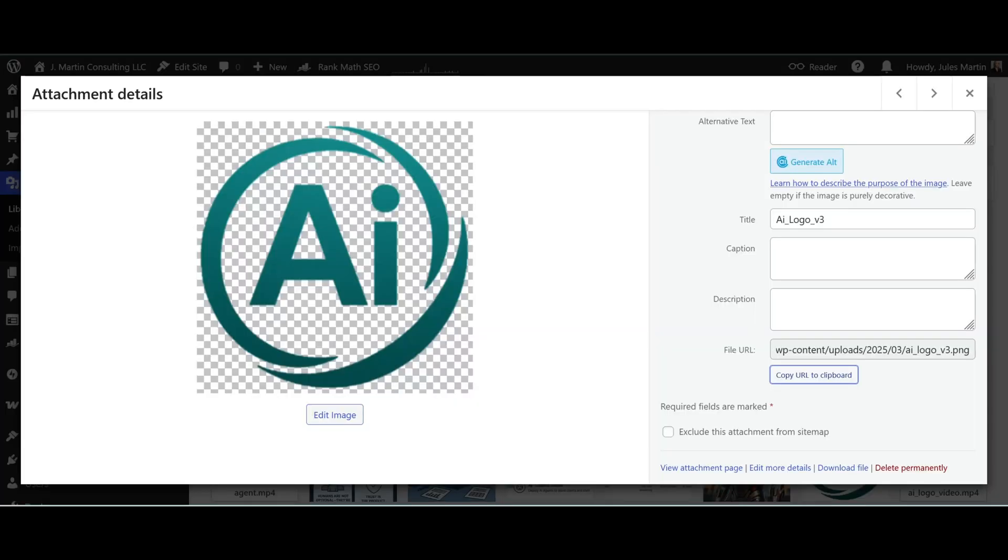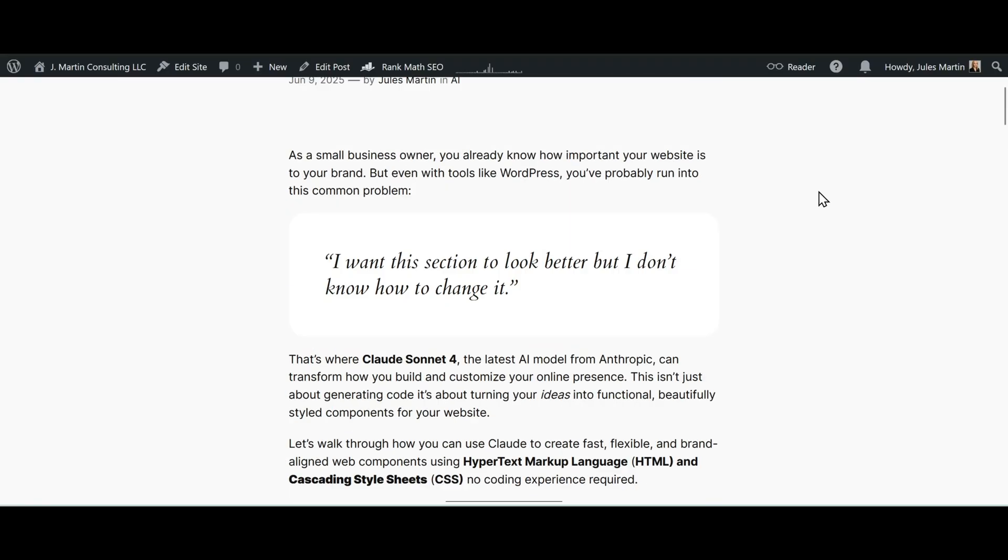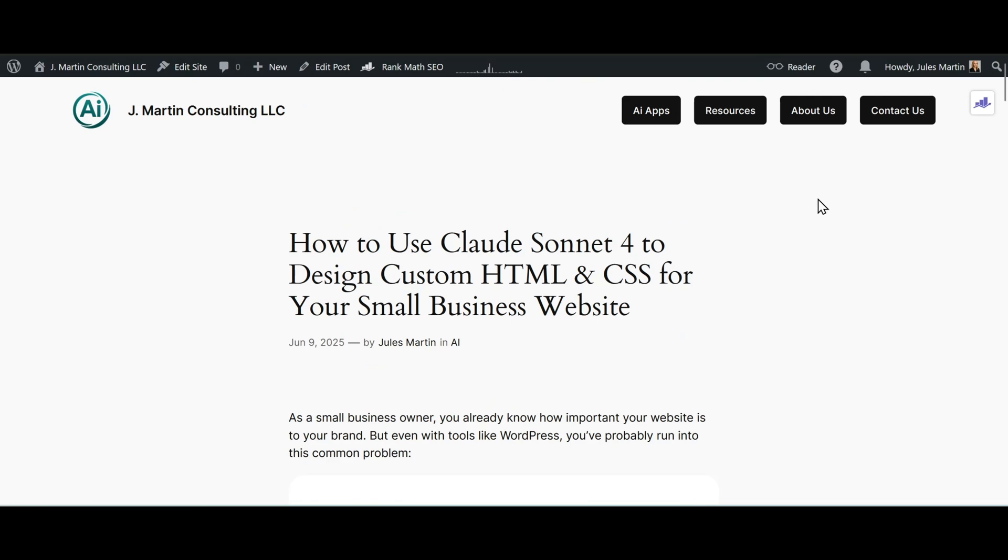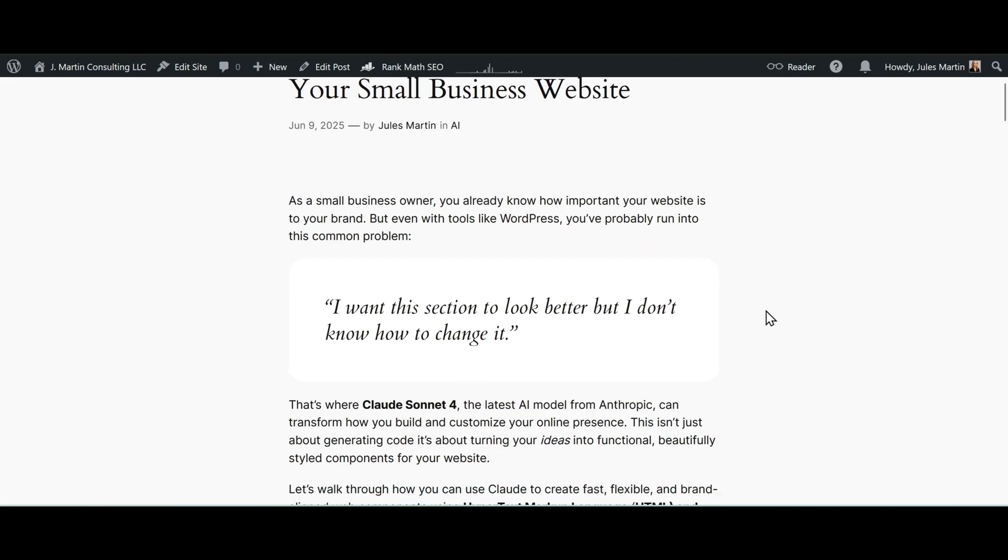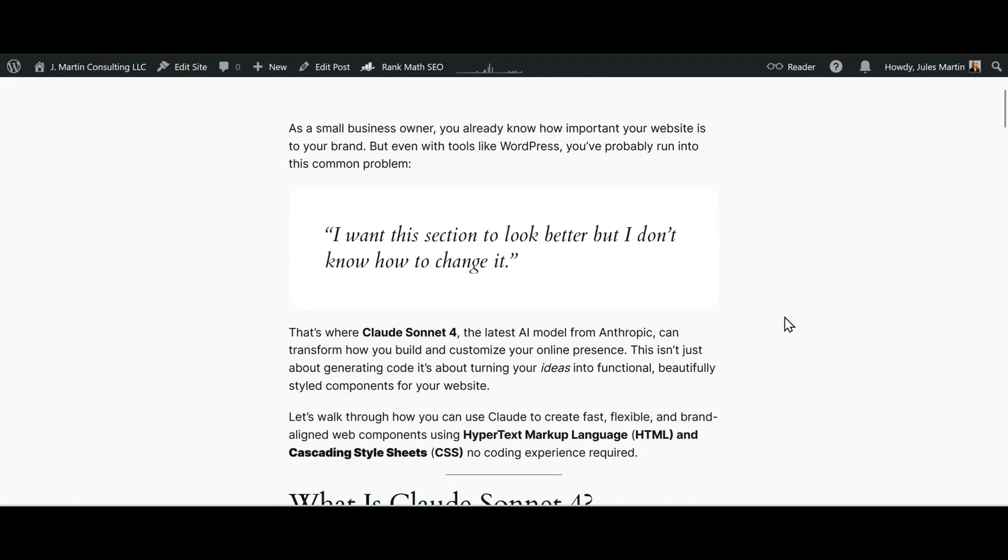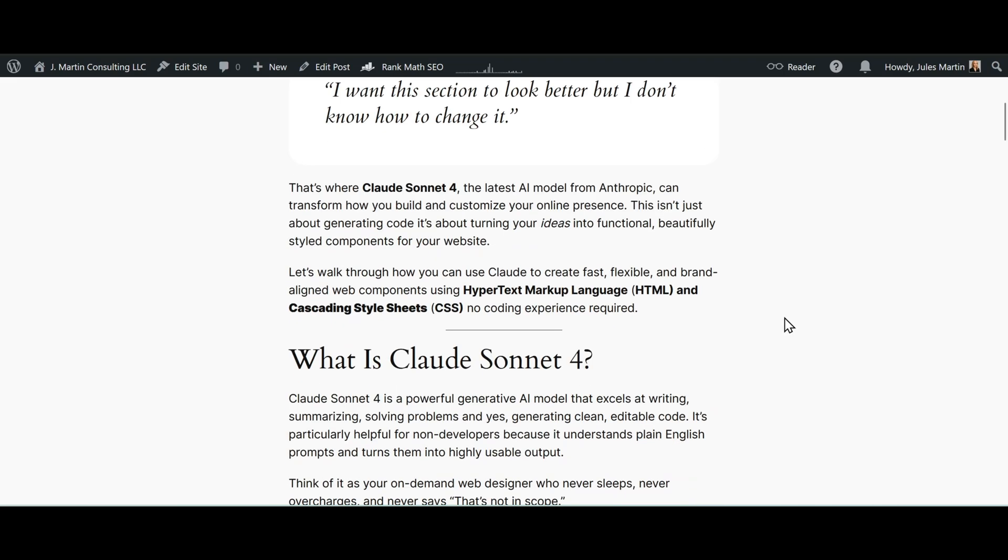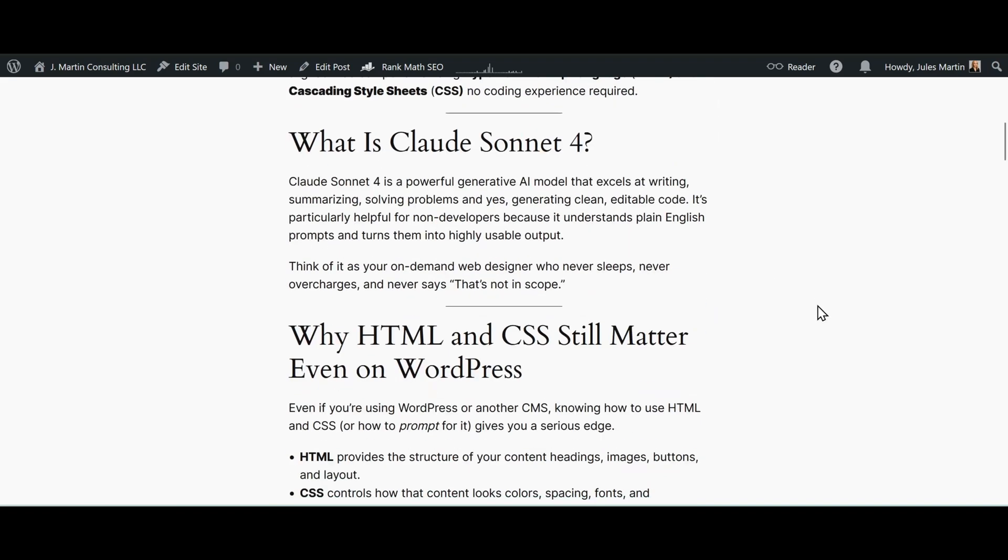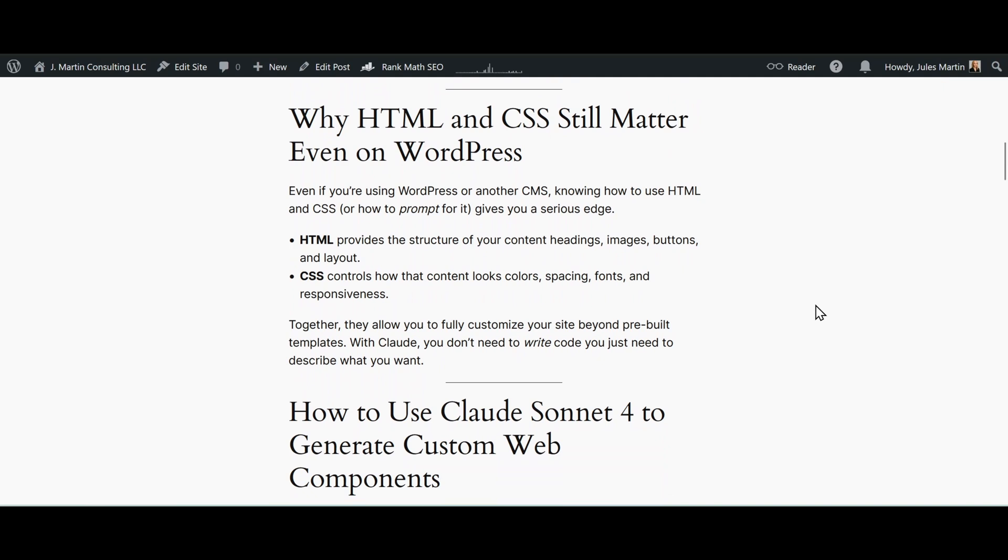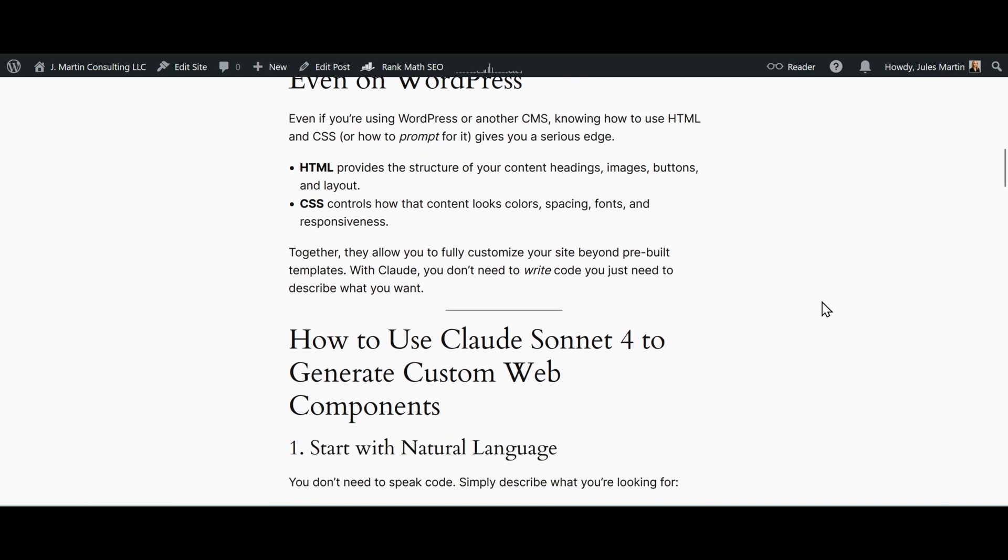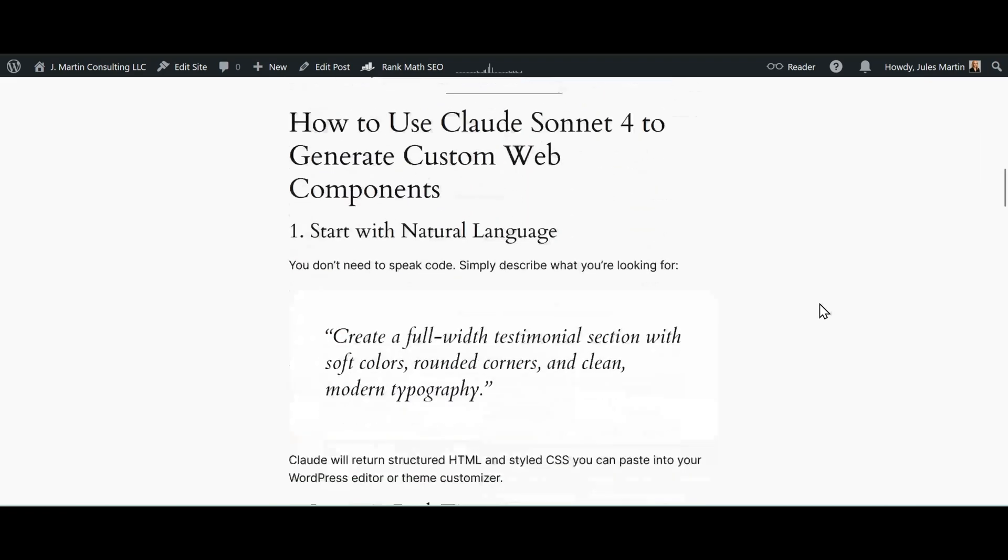For further information, check out jmartin.consulting. I wrote a blog on how to use Claude Sonnet 4 to design custom HTML and CSS for your small business website. This provides some further information about Claude Sonnet 4, why HTML and CSS matter when it comes to website design, and some key components to think about when customizing your website. Thanks for checking out this video and we'll see you guys next time.